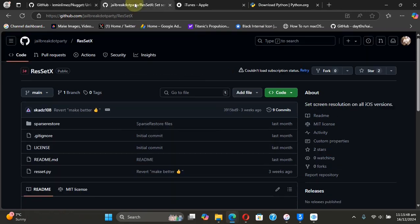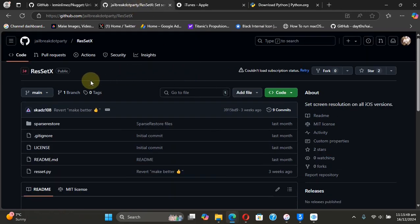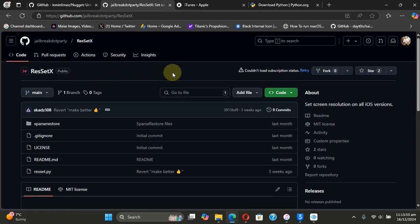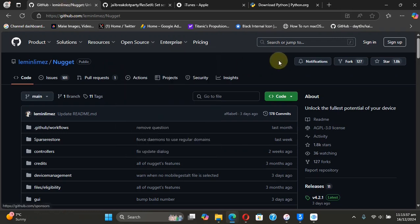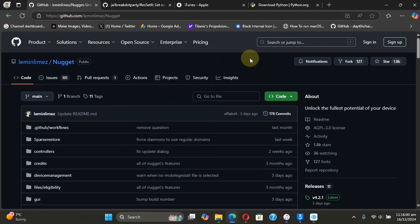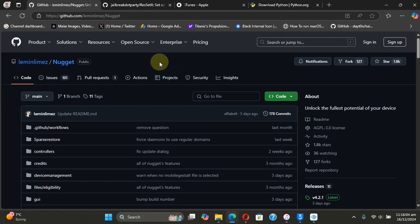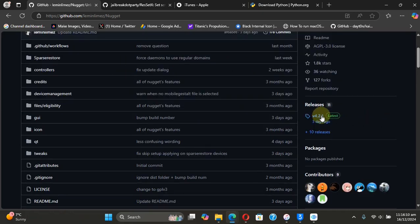and the second one is Res Set. Both of them are completely free. So we will first of all discuss and use Nugget. You can simply head to the official GitHub page for Nugget, scroll down,